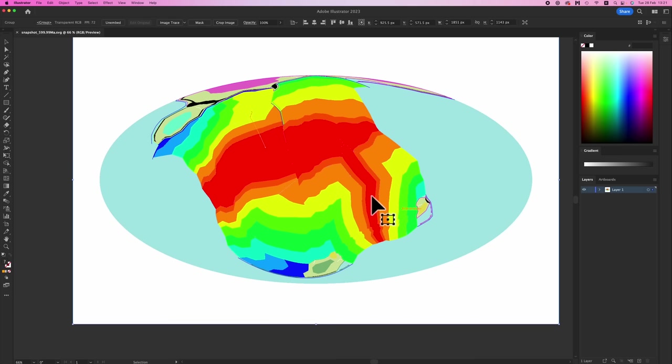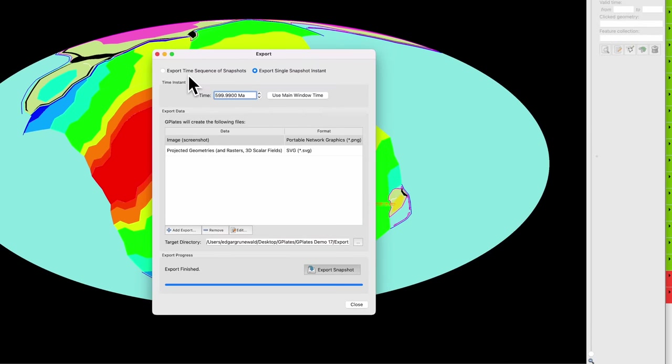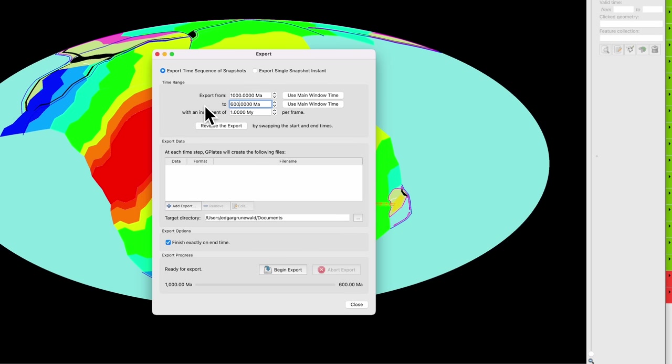So that is how to export single snapshots. So let's do Export Time Sequence of Snapshots. This is for when you want to make videos of your world. Export from let's go from the start of simulation to, well our simulation ends at 600 million years ago, so I'm just going to do that. And 1 million years per frame is perfect. So basically what it's going to do is it's going to spit out 400 still images that you can chain together in a video editor later on.